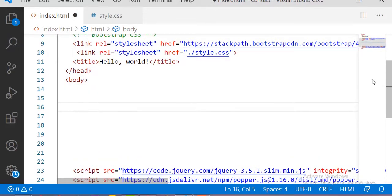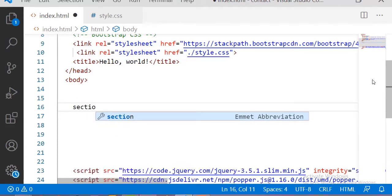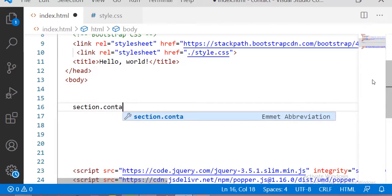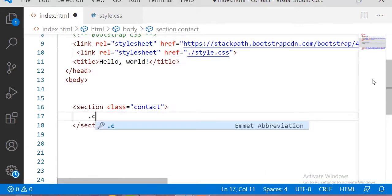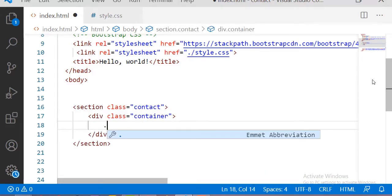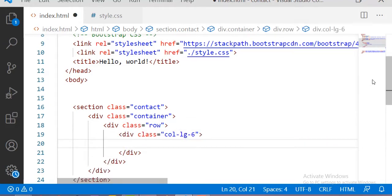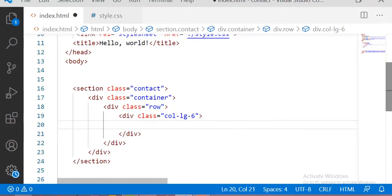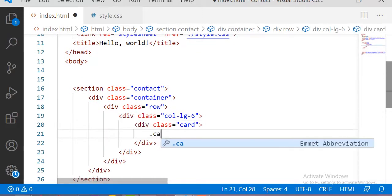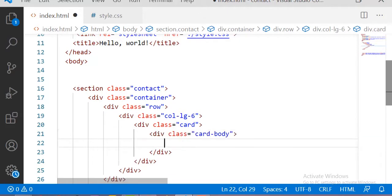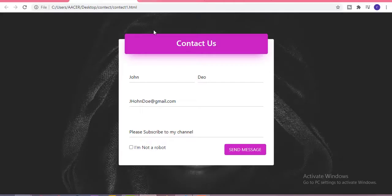Let's start building this contact us page. First of all I am taking one section with the class of 'contact', and inside it a container. Inside the container I am taking one row, and inside that row a six-column div, then a card and card-body.